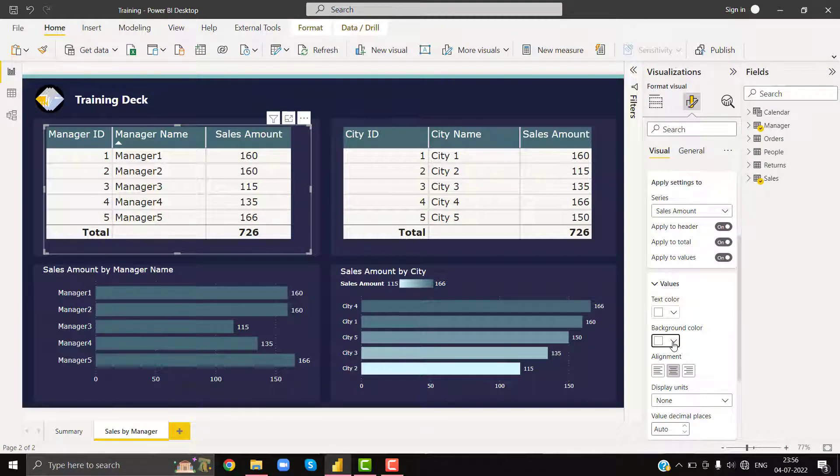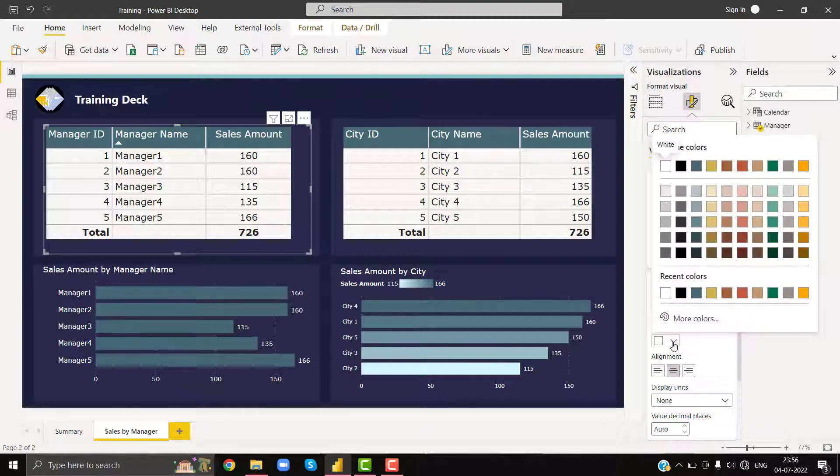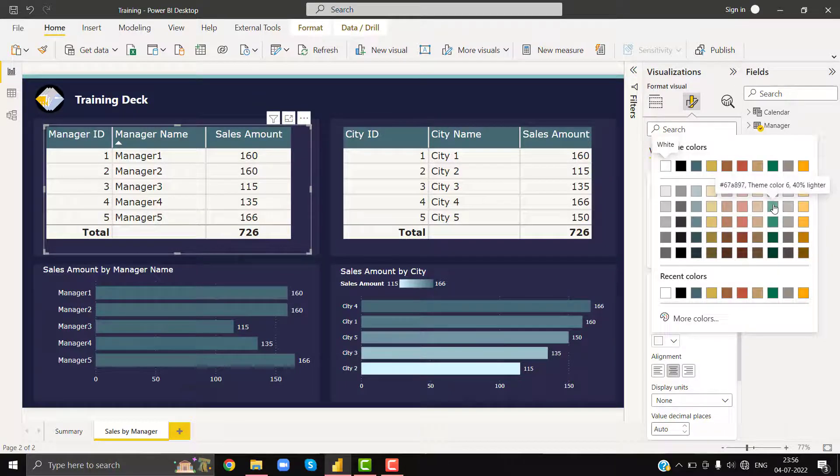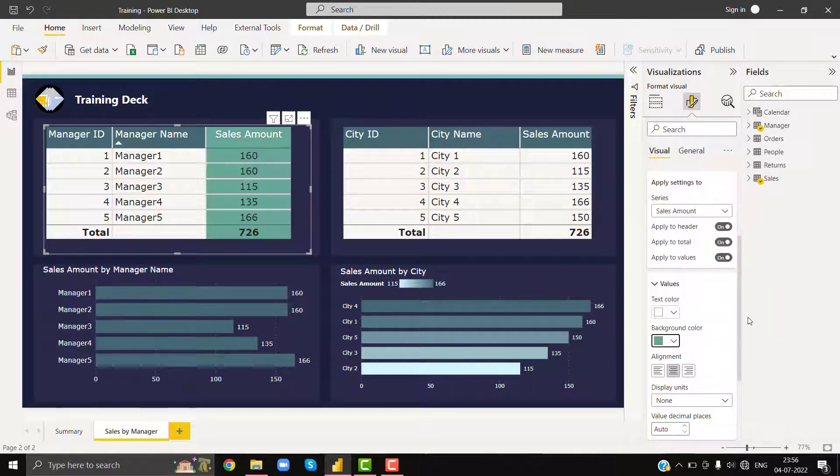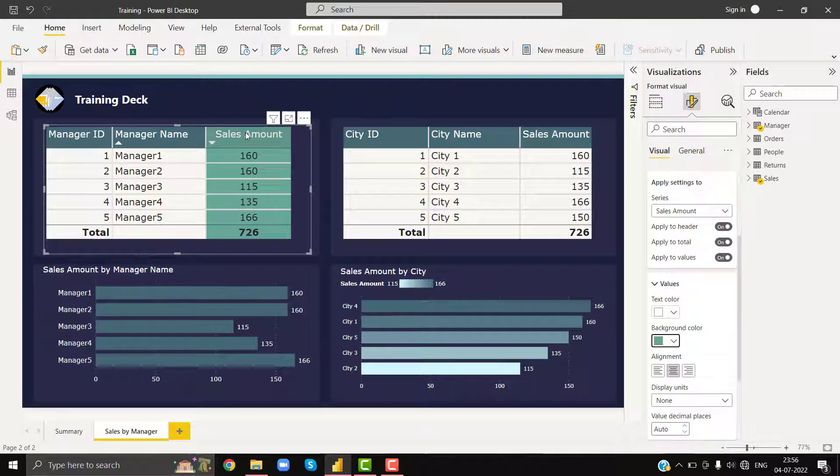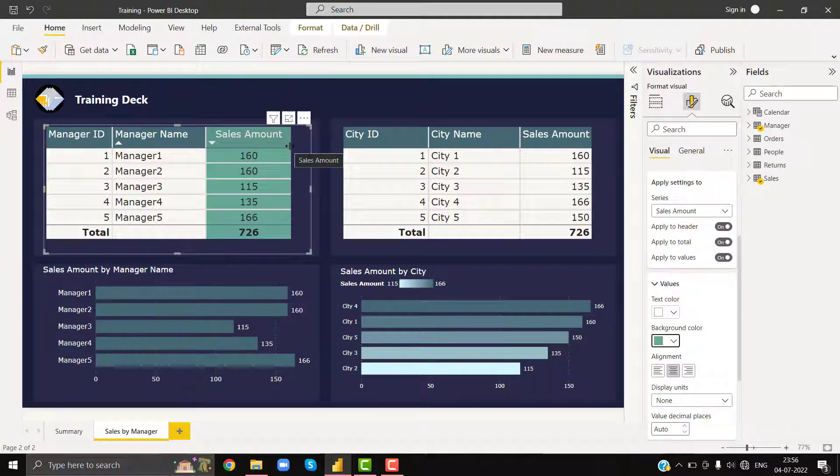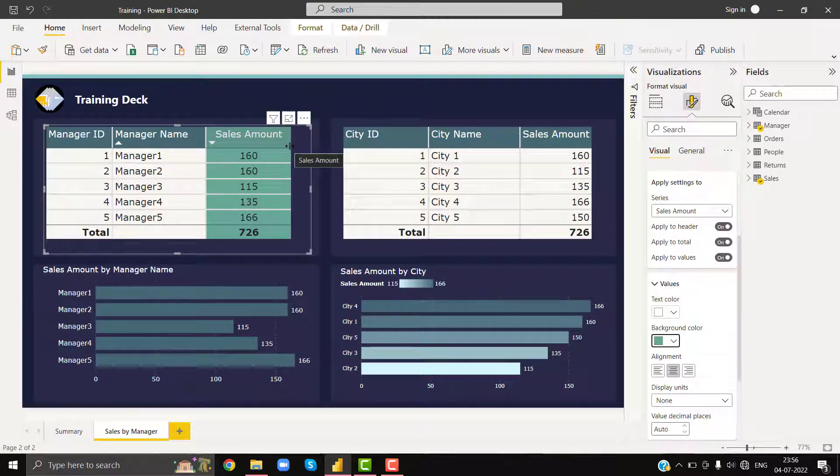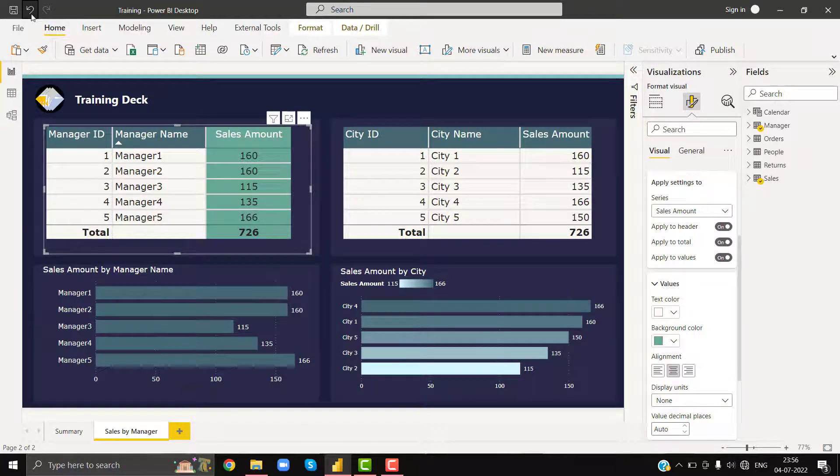Now if I try to change the background color, then my header will be colored as well, so this we do not want. See, the background color of the header also get changed. This we do not want as per the challenge. We cannot change the color using this option.